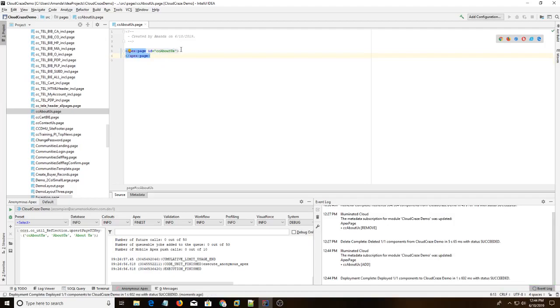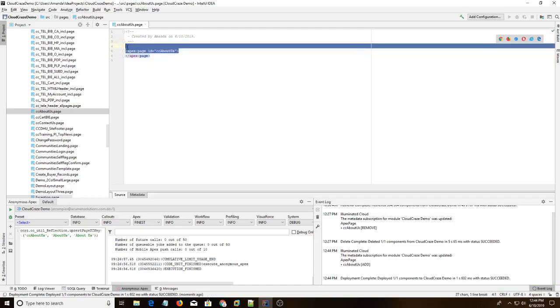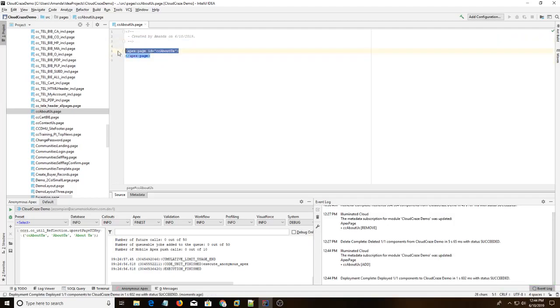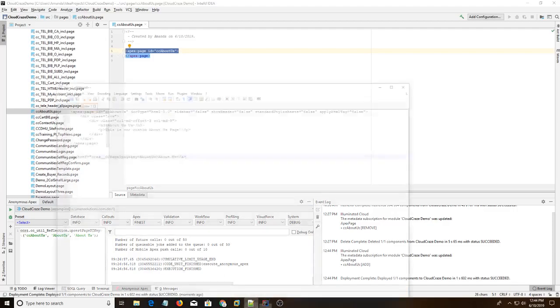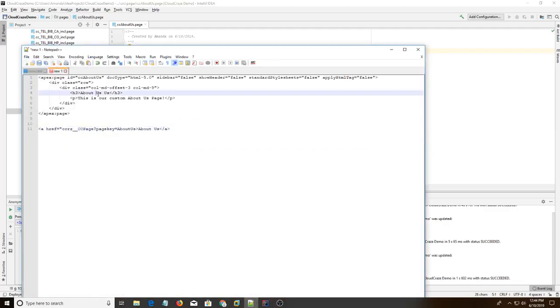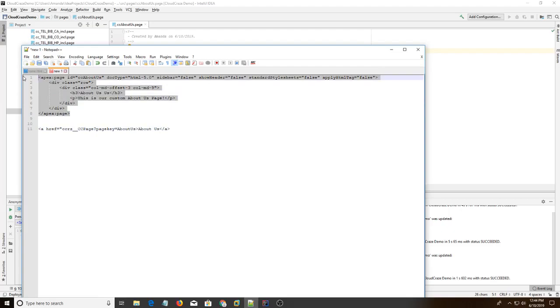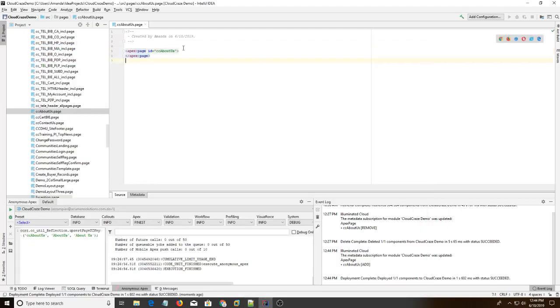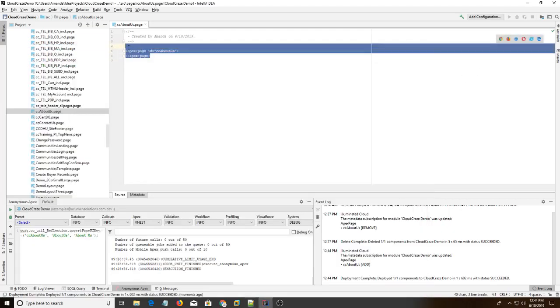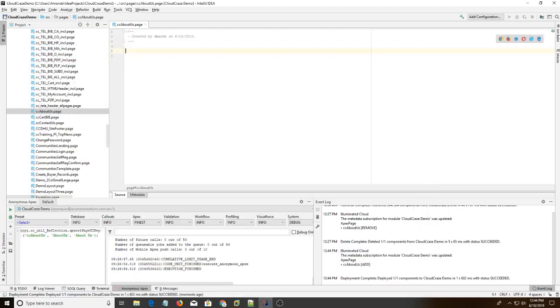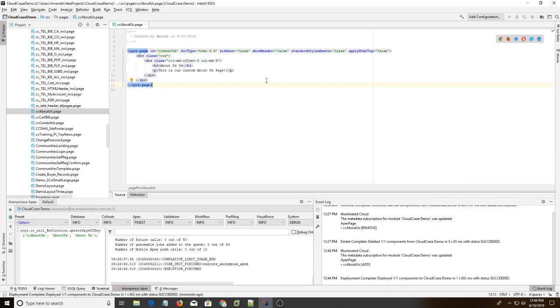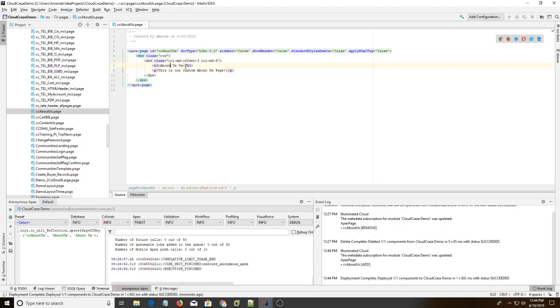The problem with this here is Cloudcraze requires Visualforce pages to have certain attributes. I have the page all set up in Notepad++ and I'm just going to copy and paste. If you don't have these attributes your styling is going to be weird. Salesforce is going to want to use its default instead of Cloudcrazes.